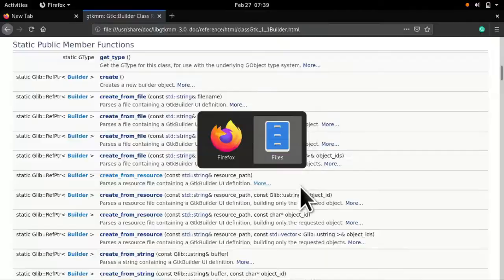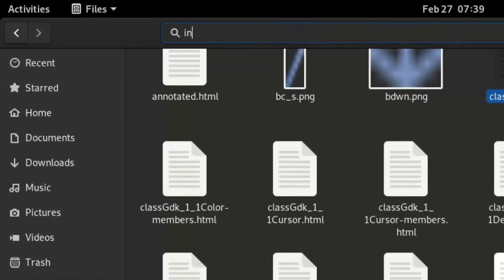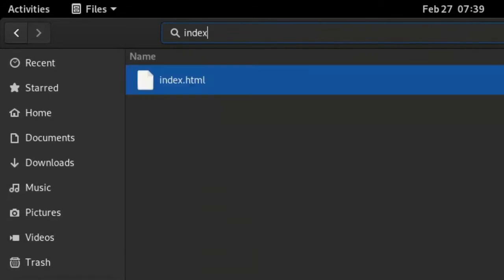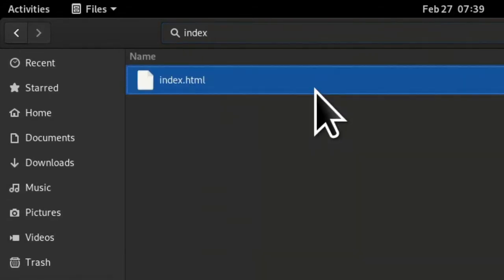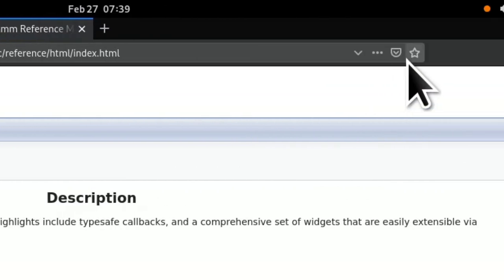I recommend bookmarking this file index.html on your browser so you have easy access to the documentation later.